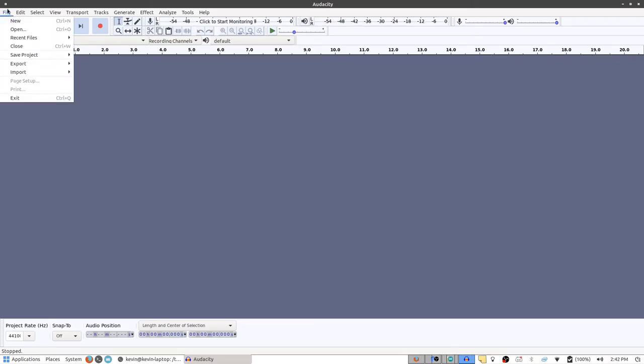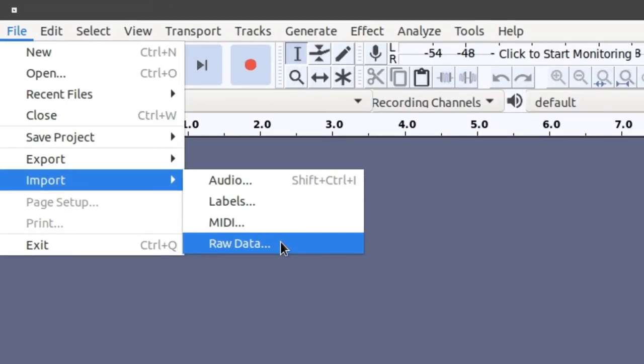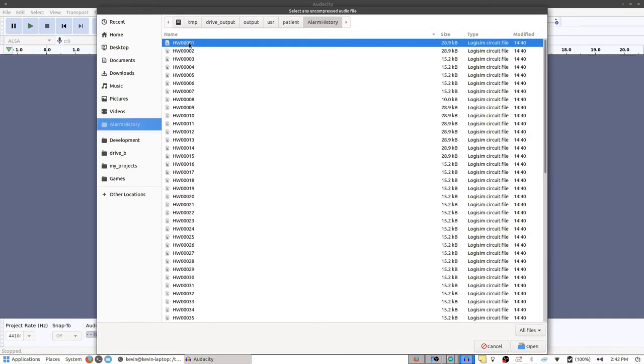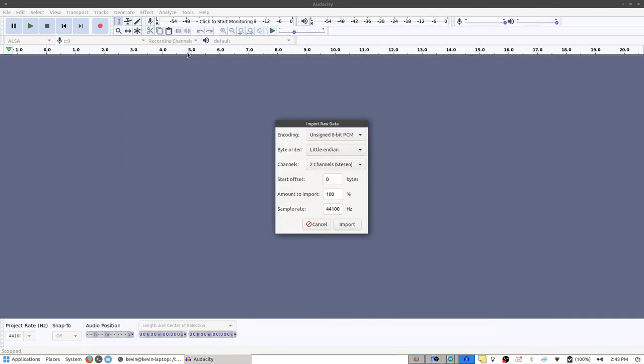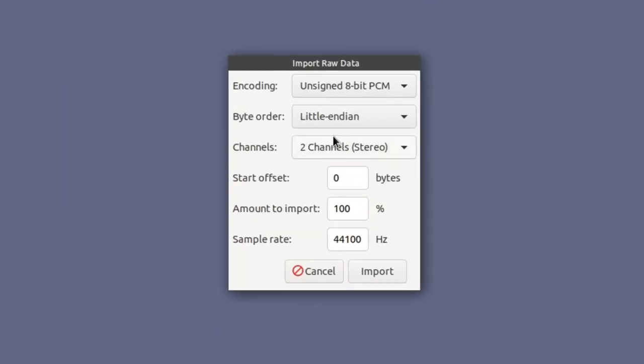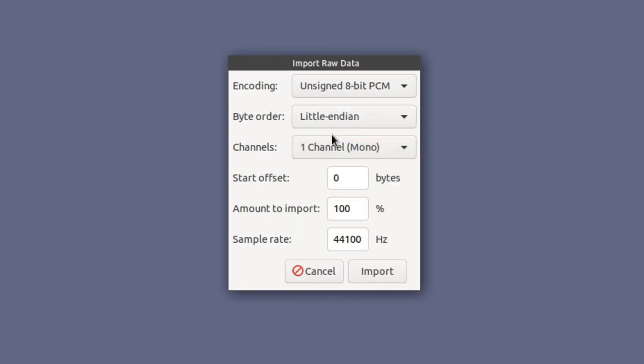So to get a better view of it I opened this raw file up in Audacity. Audacity gives you the ability to open up raw data and interpret it as an audio file.